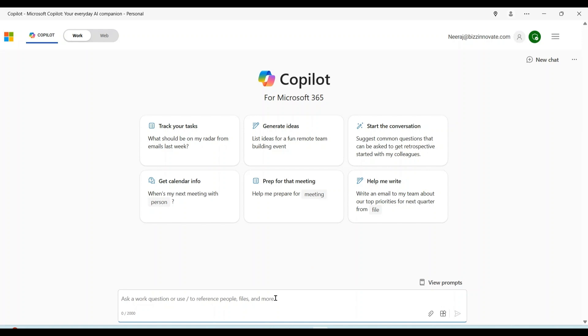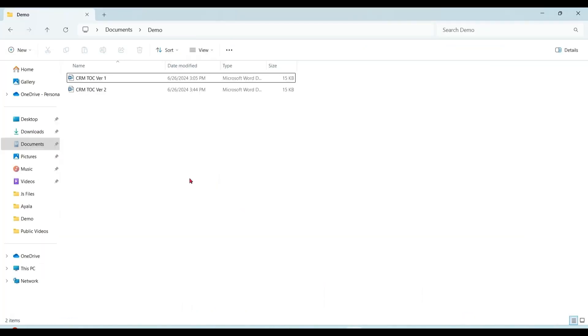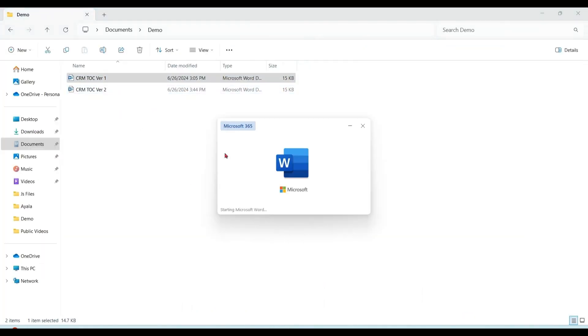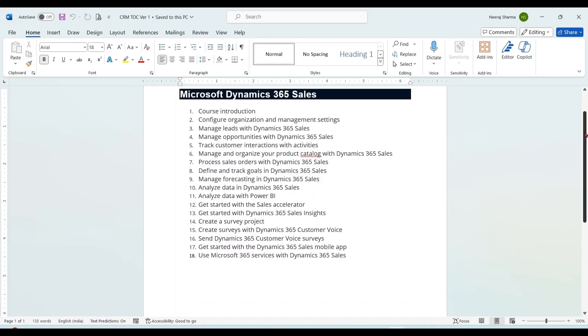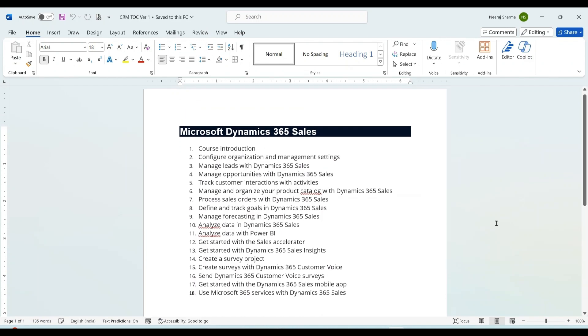I want to compare two files. So before comparing files, let me show you the files. This is my first file. It is a table of contents with 18 chapters.